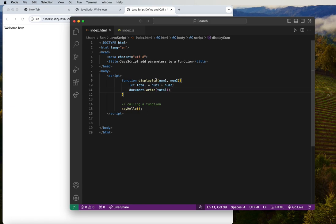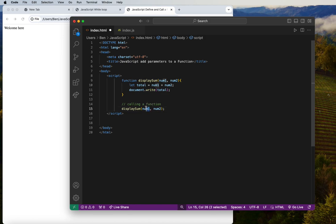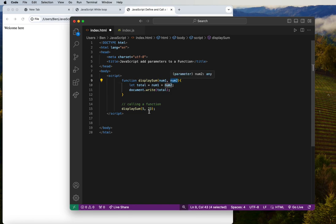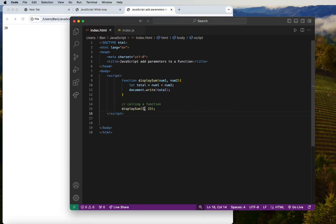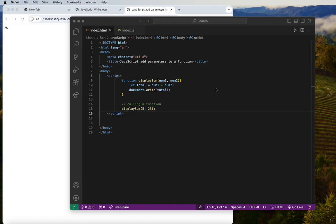When we call this function, we need to provide actual values for the parameters — for example, 5 for number1 and 23 for number2. So we call the function and pass real values to these placeholders. The function performs the addition and displays the result. On the screen we get 28, because 23 plus 5 equals 28.